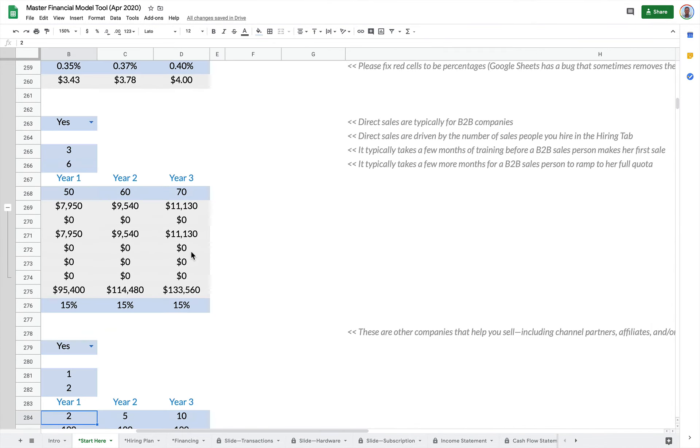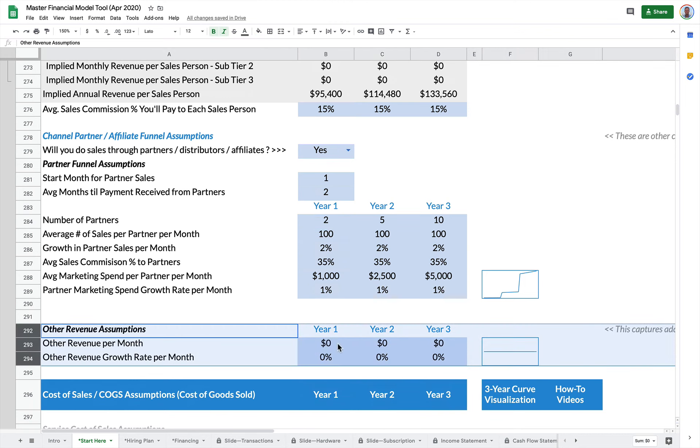There's also a little other revenue here. It just gives you some flexibility if you have revenue coming in from another source. You can just enter that and you can enter a growth rate.